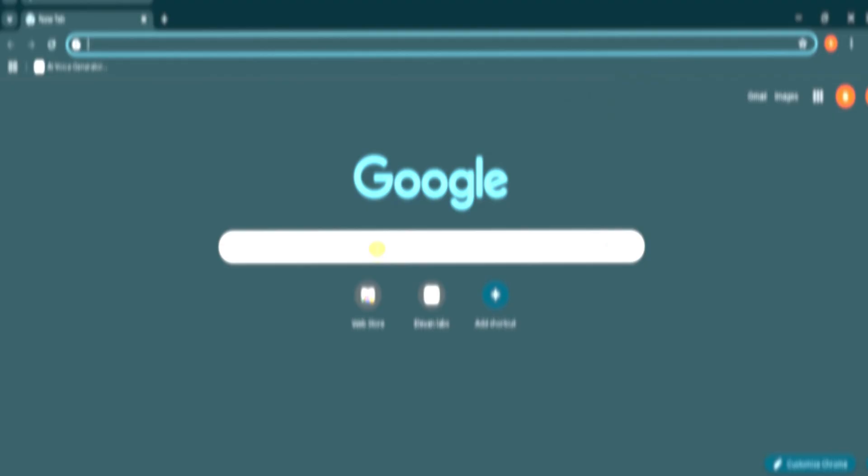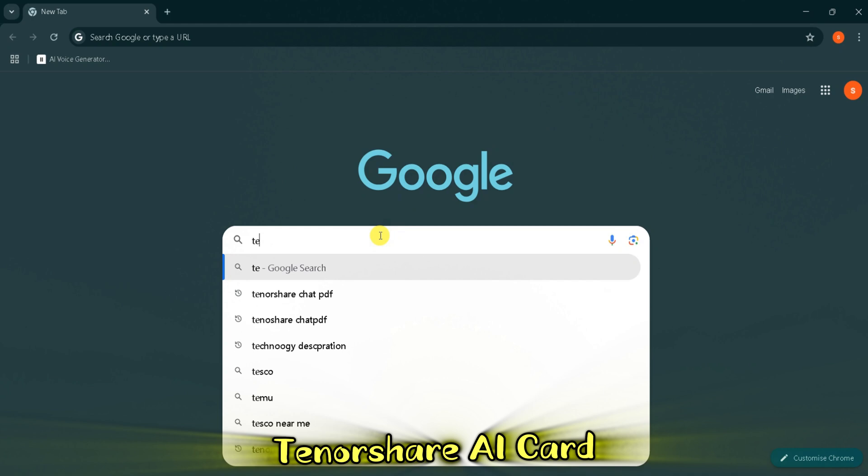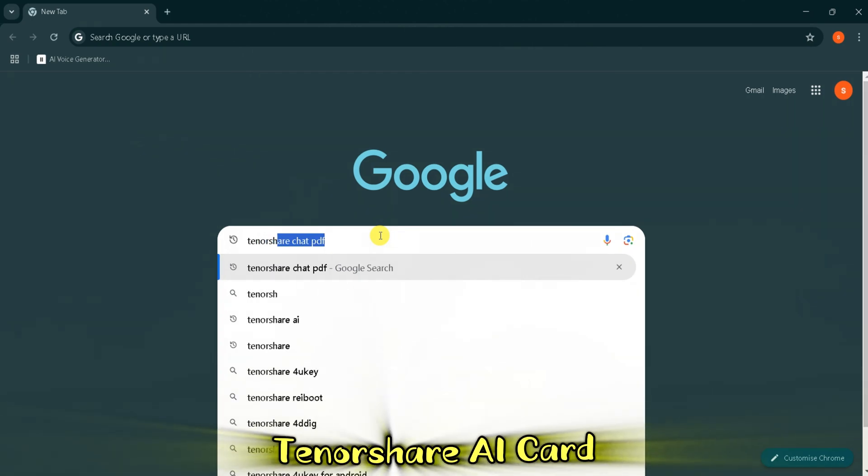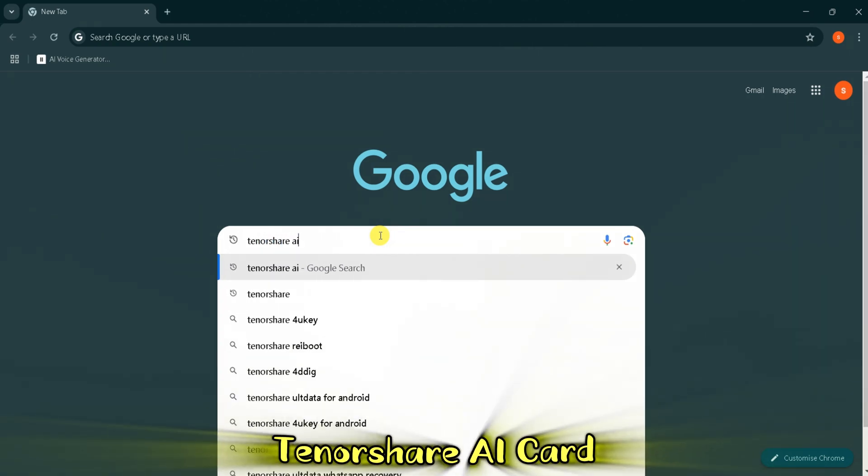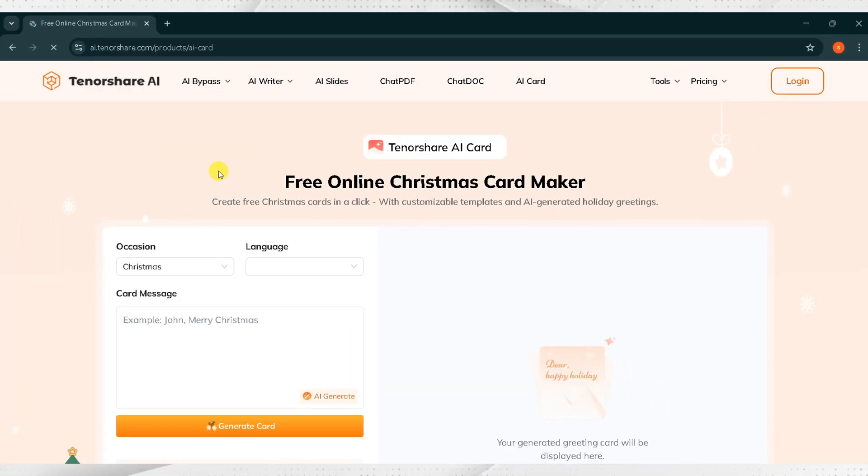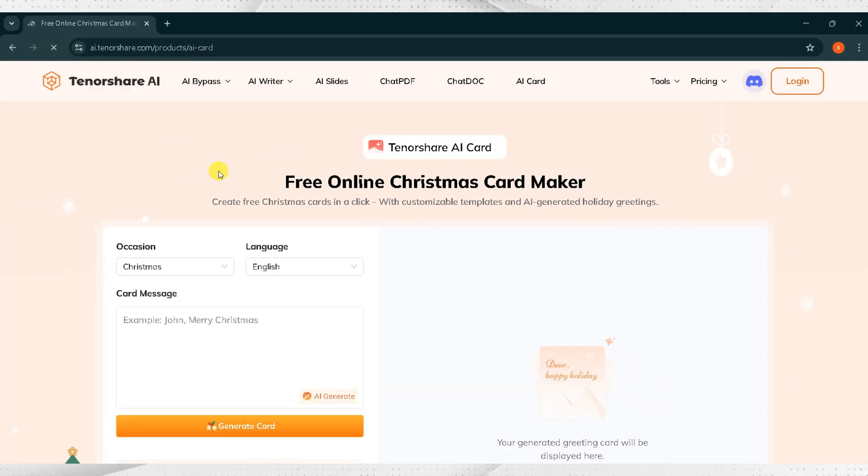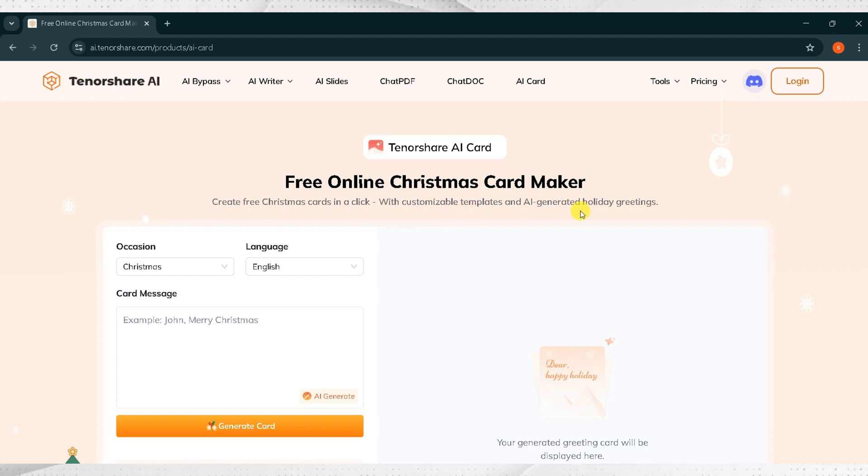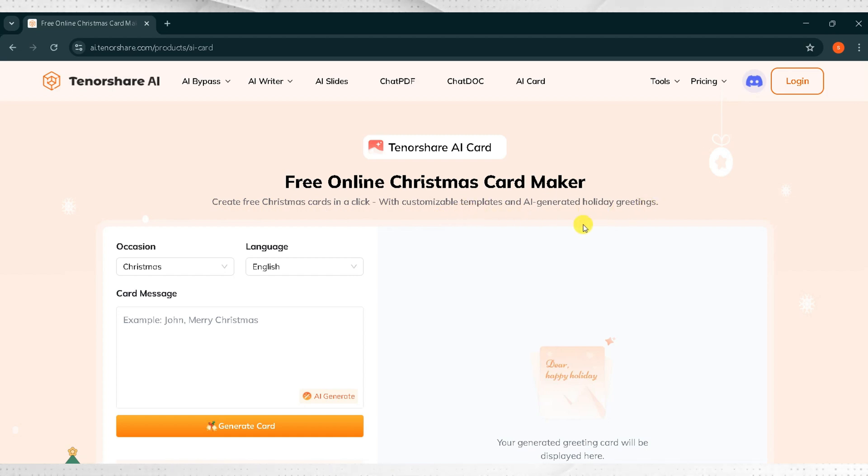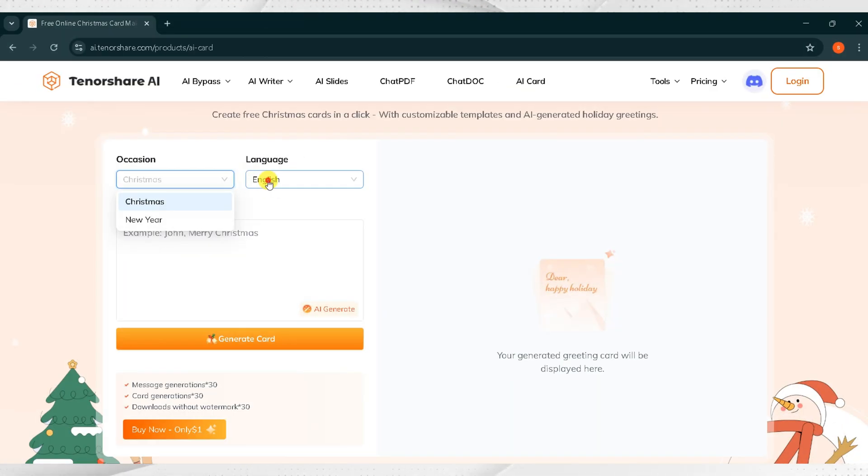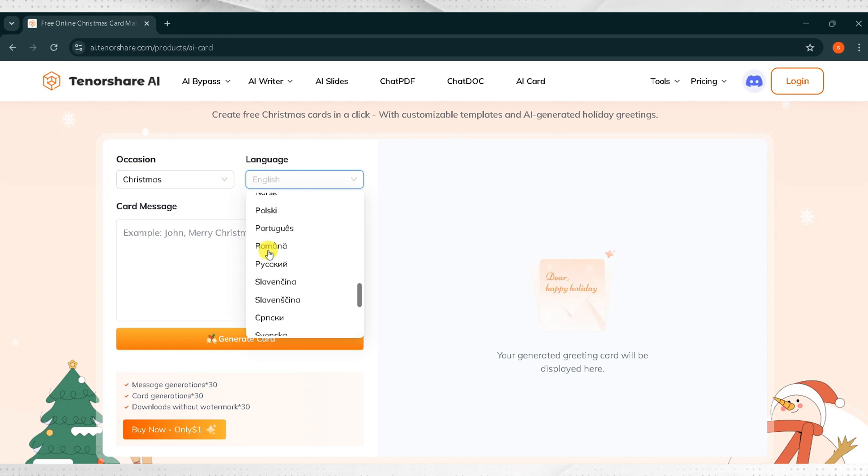Go to Google and search for Tenorshare AI Card, then click the very first link. The link is also provided in the description of this video. This is the homepage of Tenorshare AI Card. Click on the Occasion tab where you can select the occasion according to your needs. Then click on Language. From here, you can choose the language you prefer.